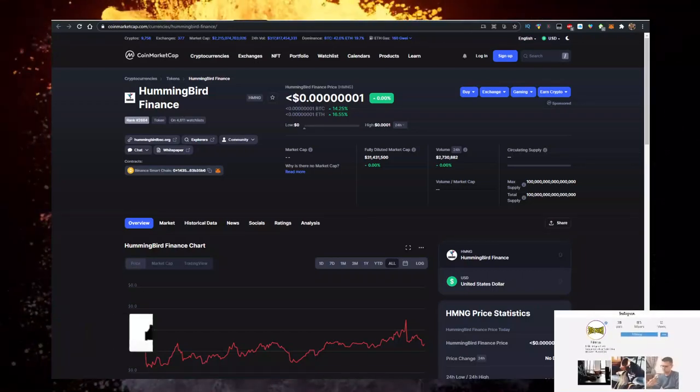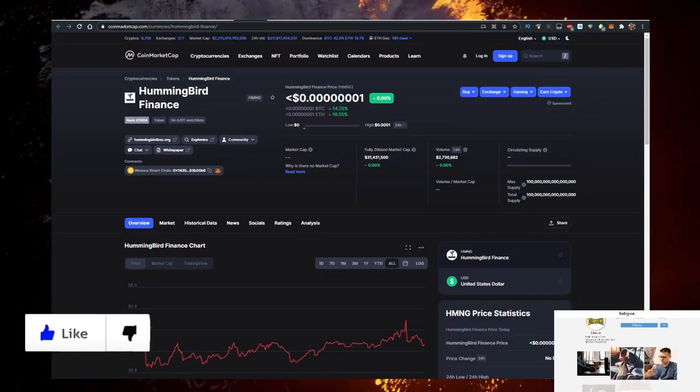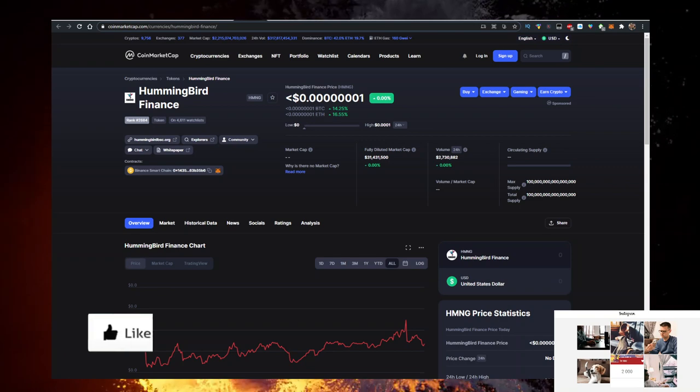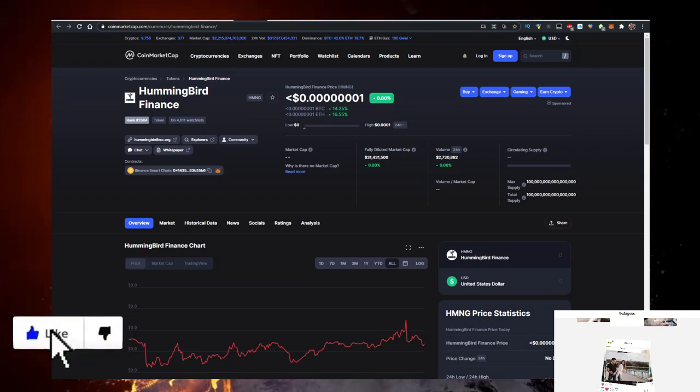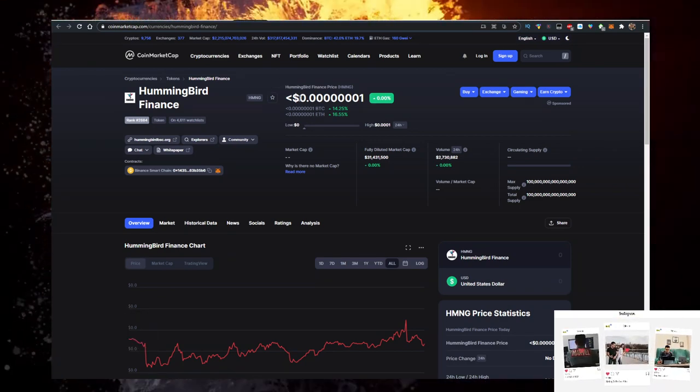Hey, in this video I'll show you how to buy some Hummingbird Finance or HMNG token crypto with the lowest fees possible.